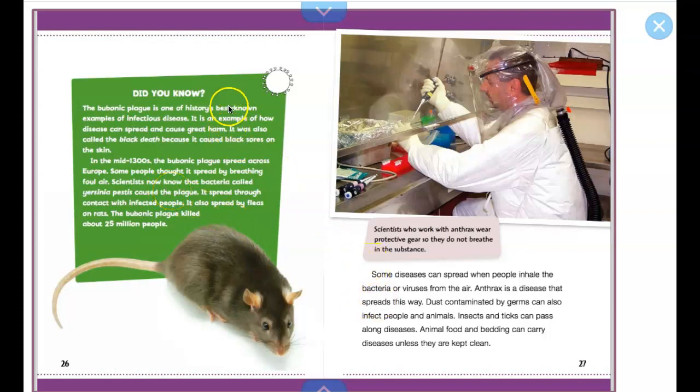So this text box says: Did you know that bubonic plague is one of history's best-known examples of infectious disease? It's an example of how disease can spread and cause great harm. It was also called the Black Death because it caused black sores on the skin.